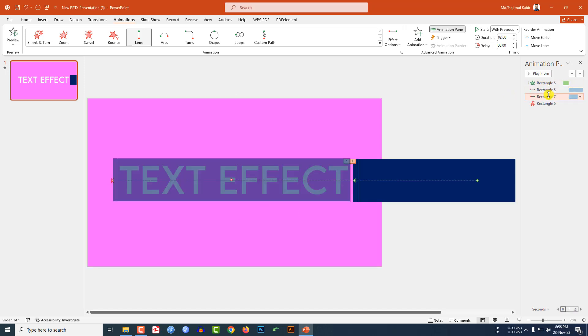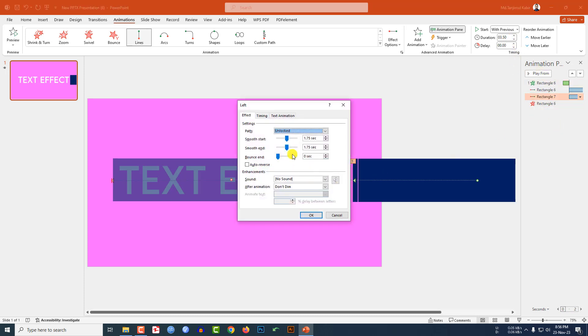The duration of this animation will also be 3.50 seconds. Go to Effect Options, change the Smooth End to 3.5, click on Auto Reverse, and click OK.